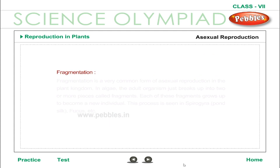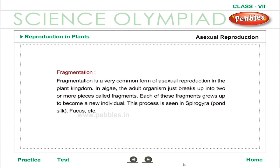Fragmentation is a very common form of asexual reproduction in the plant kingdom. In algae, the adult organism just breaks up into two or more pieces called fragments. Each of these fragments grows up to become a new individual. This process is seen in Spirogyra, Pond Silk, Fucus, etc.